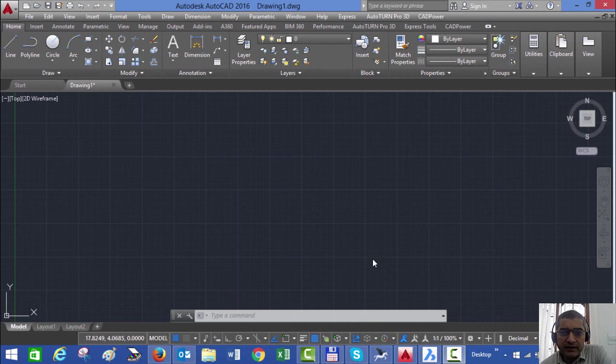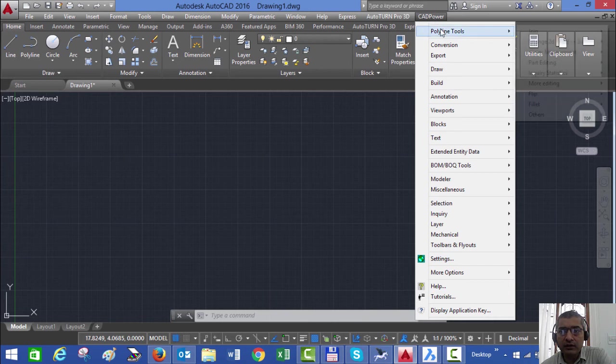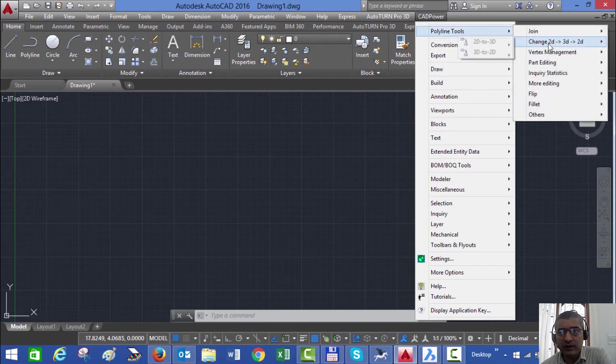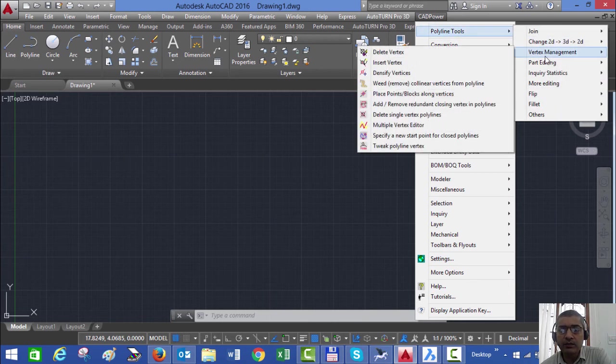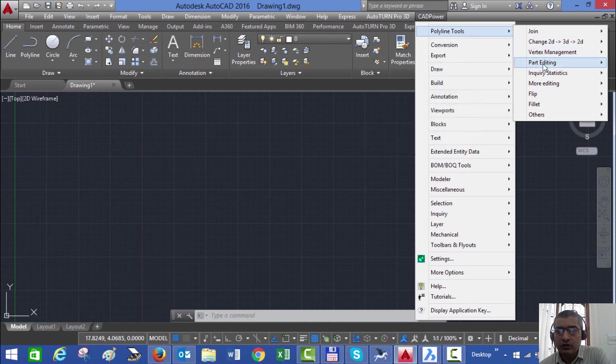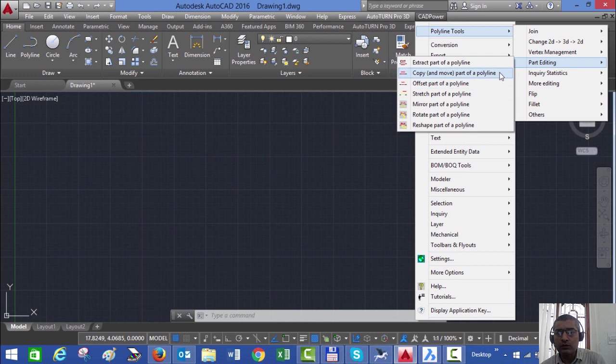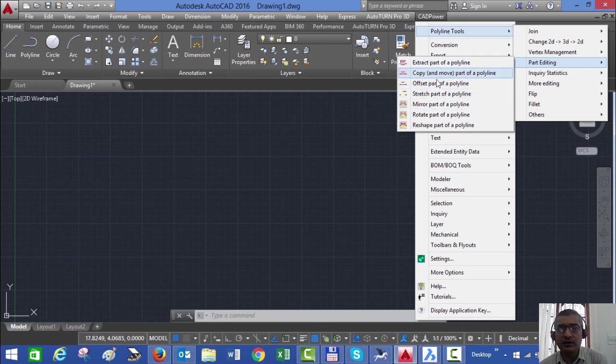So you have seen the part editing tools in BricsCAD. We would also like to say that the same is available in AutoCAD as well because CAD power functions identically in AutoCAD. If you go to AutoCAD, you see the identical menu and you can perform exactly the same operations that you just now saw in BricsCAD.